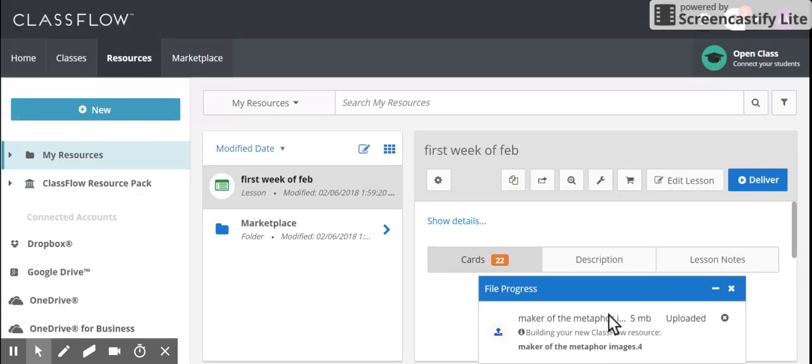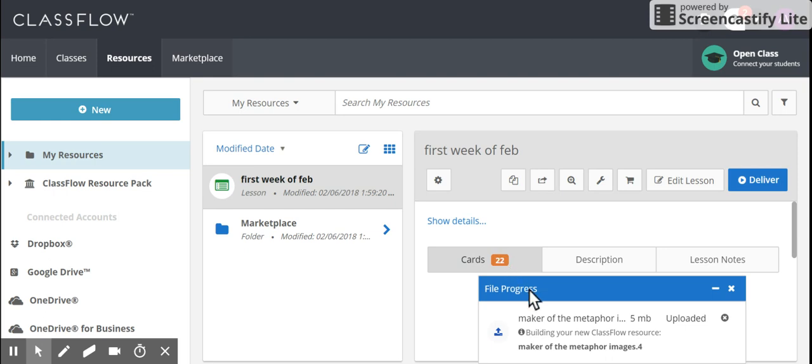You could import more than one file for sure, and the more slides you have, the longer it will take. So this one only has 22 slides. I've seen ones that are much larger.